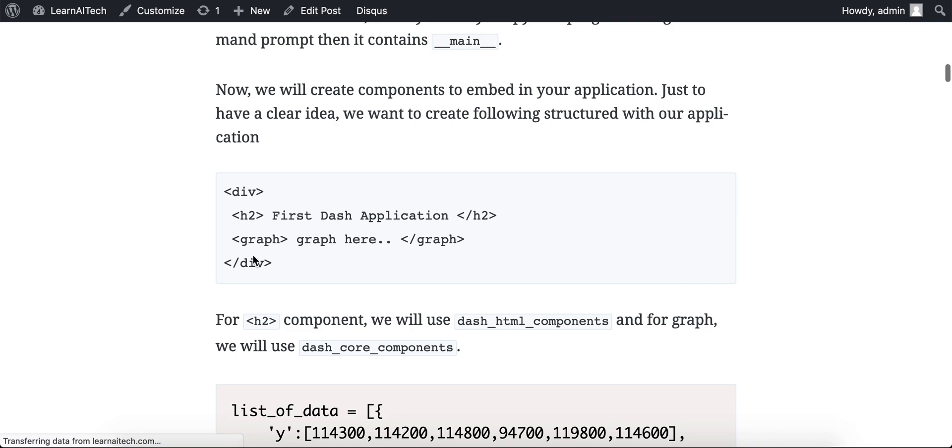And if you can see here, now it is showing the HTML code. Thank you very much for watching.